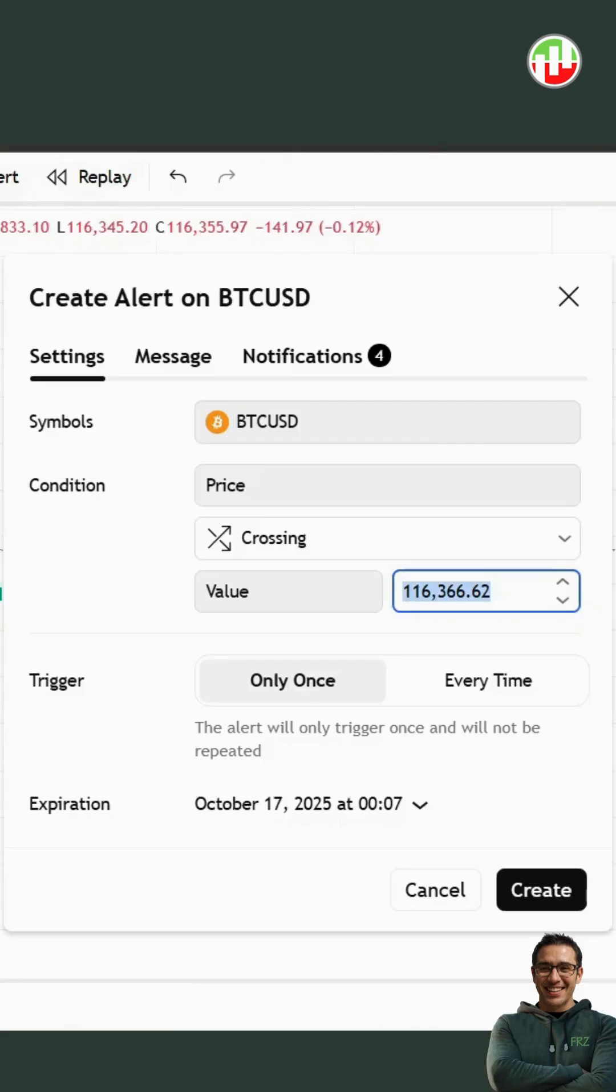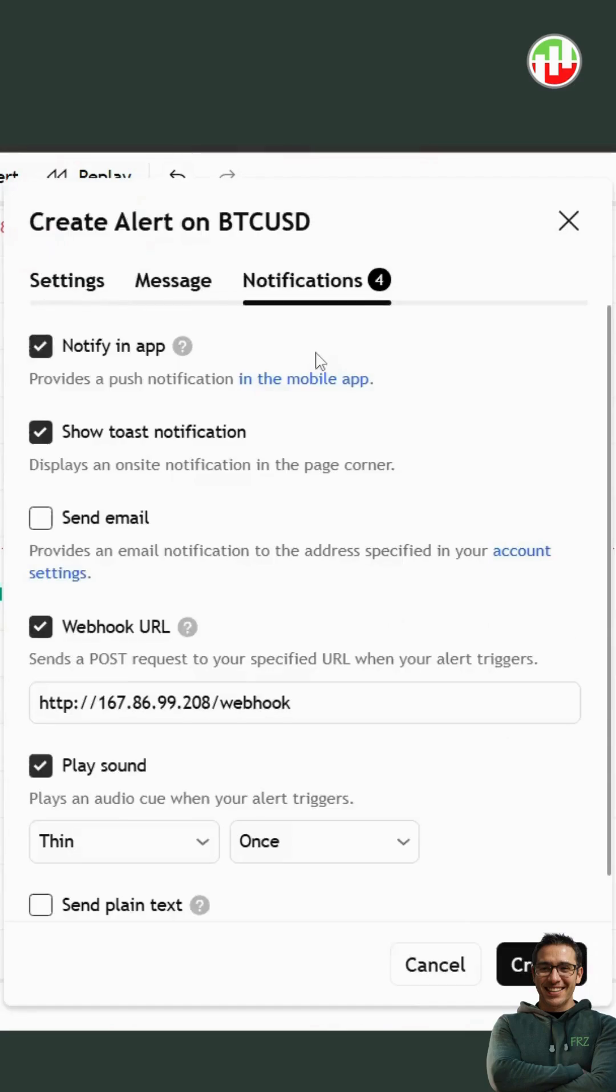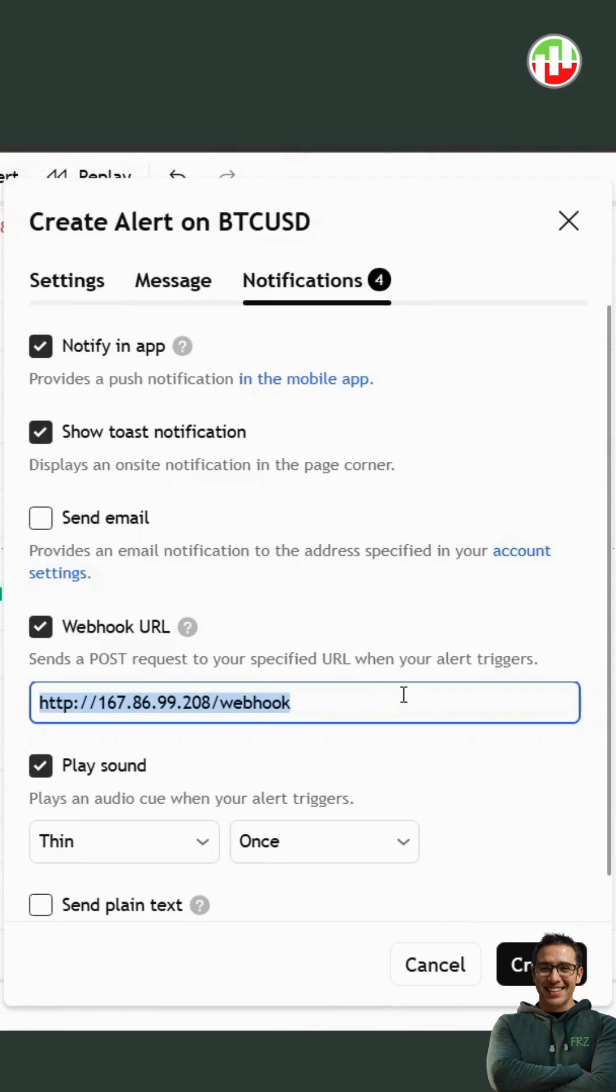Under the settings tab, you can set up the conditions for your alert. For now, we'll add a simple condition that will be activated instantly for demonstration. Then go to the Notifications tab and make sure you've enabled webhook URL and added the given URL there.